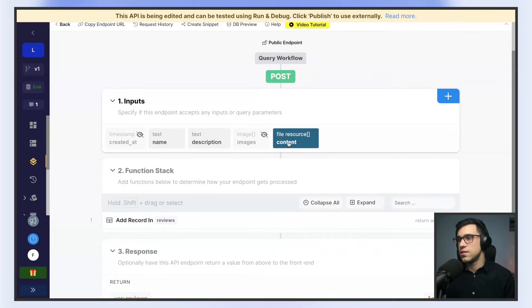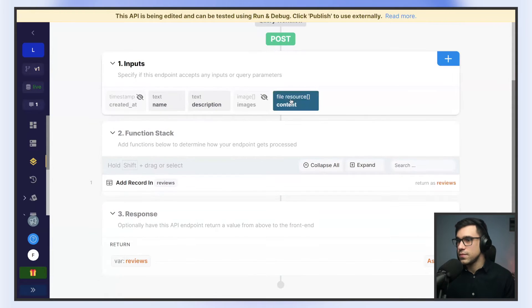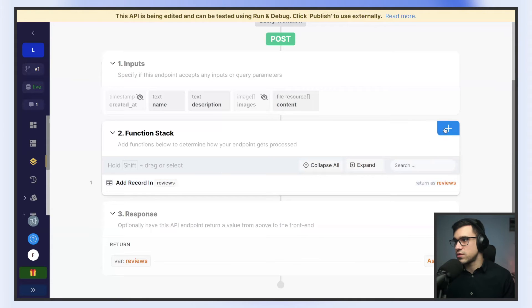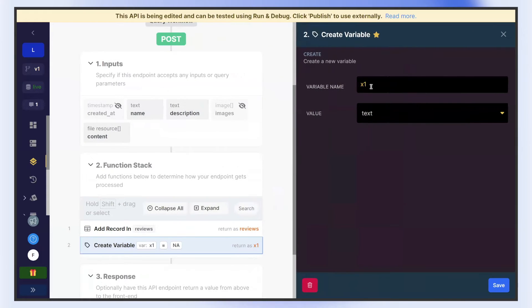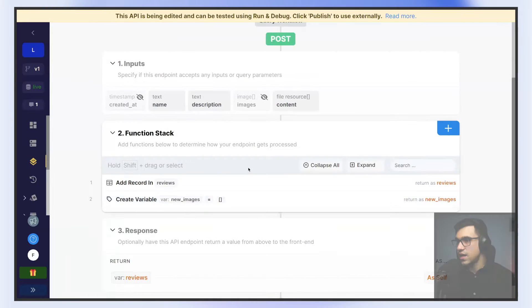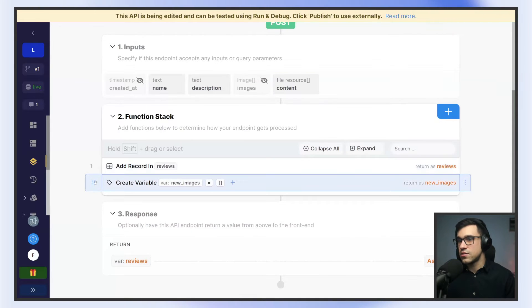This is going to be our input for the file input field we just built. Now, for every file that gets sent to our backend, we need to convert that file into an image. So we're going to create a new variable — I'll call it new images — and here we're going to set this to an empty array. Now we have to loop through each file being sent to our backend and add it to the newly created variable array. So we're going to add a for-each loop.